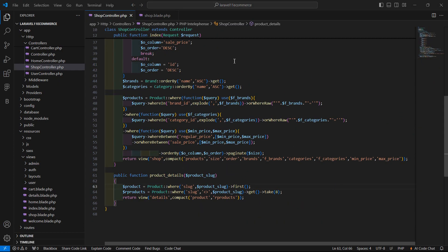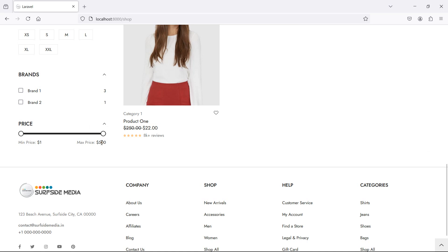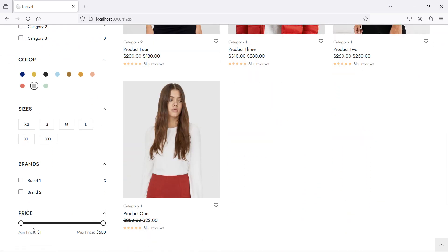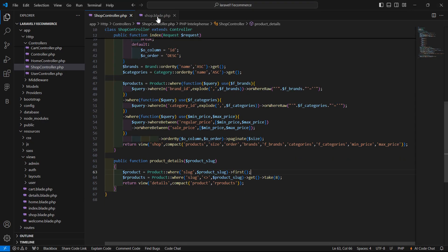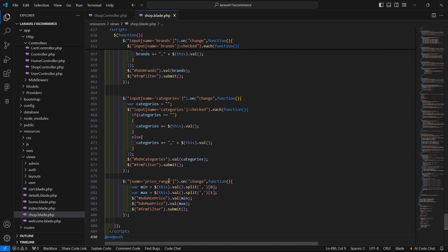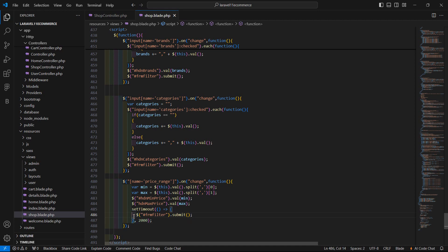Okay, now it's done. Let's check — switch to the browser and just refresh the page. You can see the min value is one dollar and max value is 500. In this price range you can see all the products. But now if I change the range it's immediately triggered, so let's add a delay. Inside the shop view file, add a setTimeout and set the timeout to 2000 milliseconds — two seconds. Now cut the form submit event and paste it inside the setTimeout. Now save this and refresh the page.